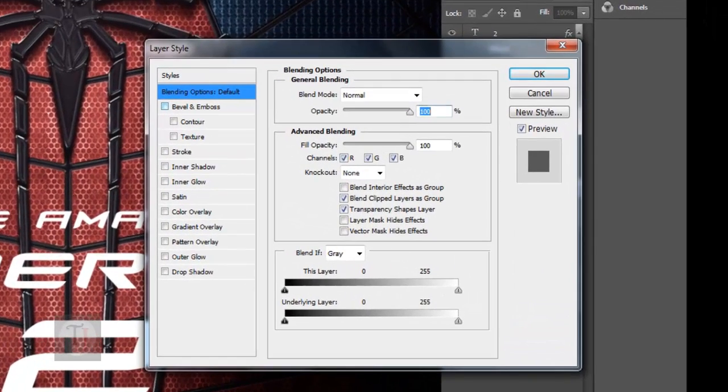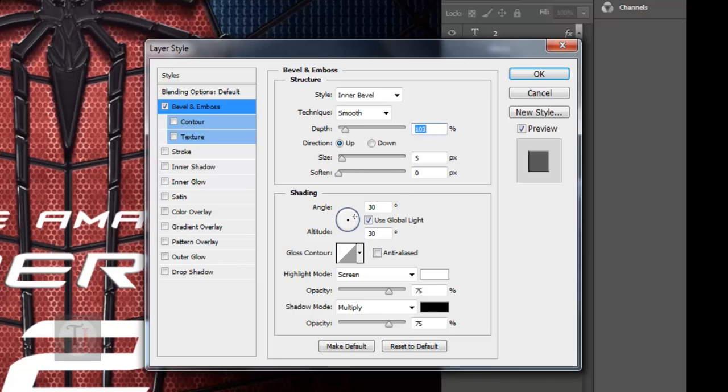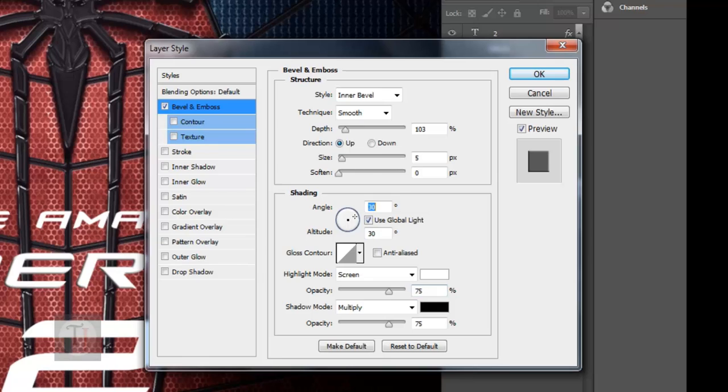For the bevel, style is Inner Bevel, technique Smooth, depth 103, direction Up, size 5, and all the things are pretty much by default. Let me show you: angle is 30, gloss contour by default.